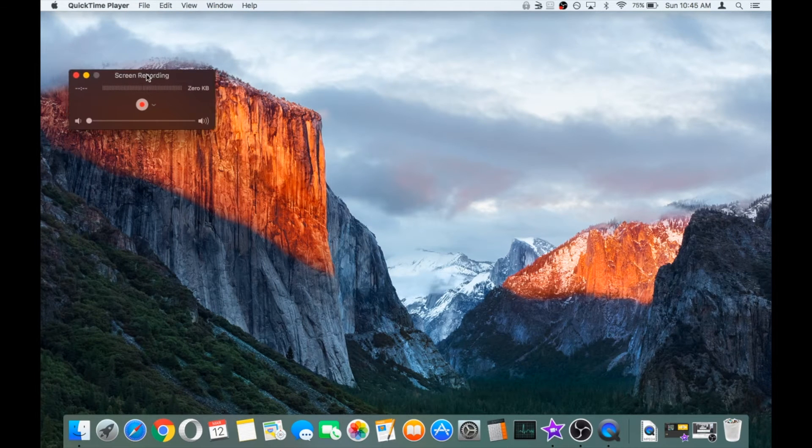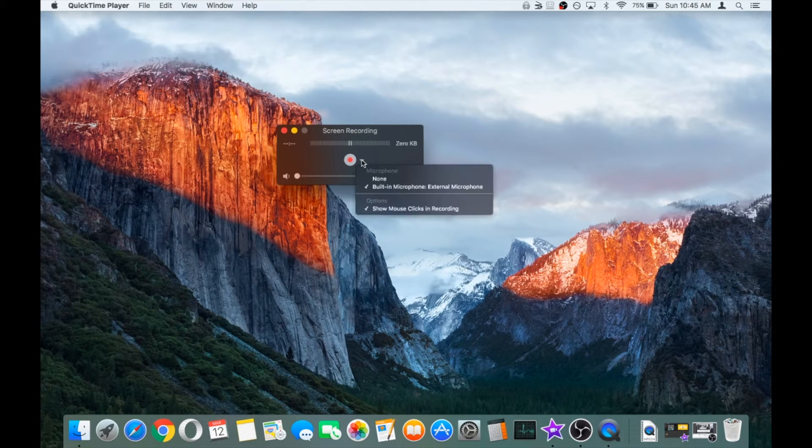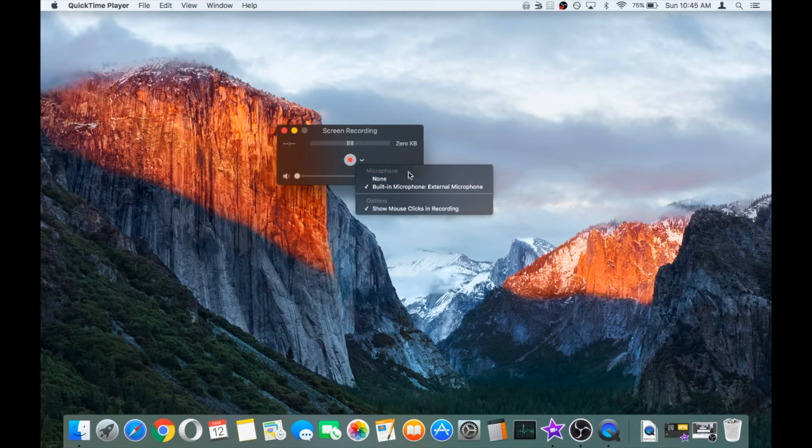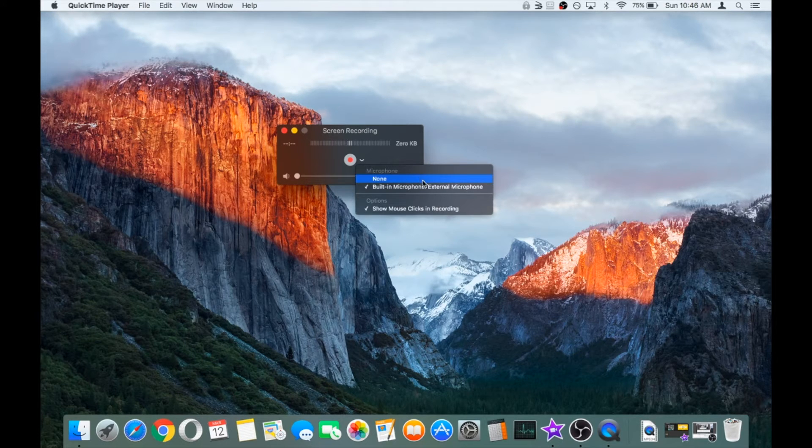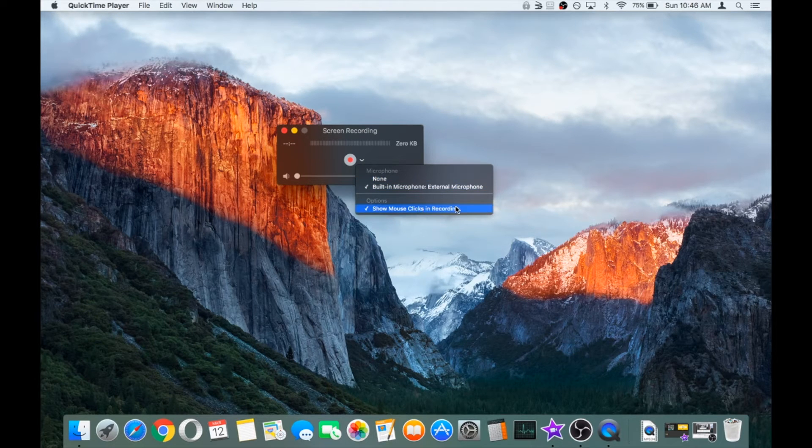On the box that pops up, hit the little drop down arrow which is next to the record button. You've got two different options here. Firstly, the sound options so you can select whether or not you want to capture that microphone audio, and secondly whether you want to show mouse clicks in recording.